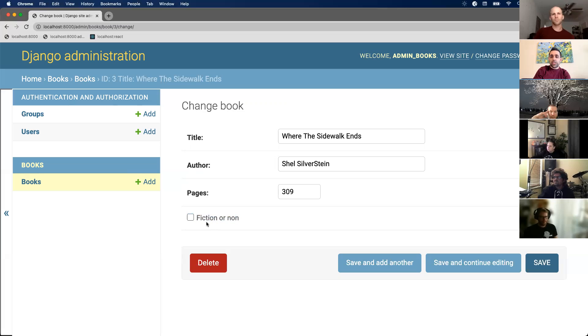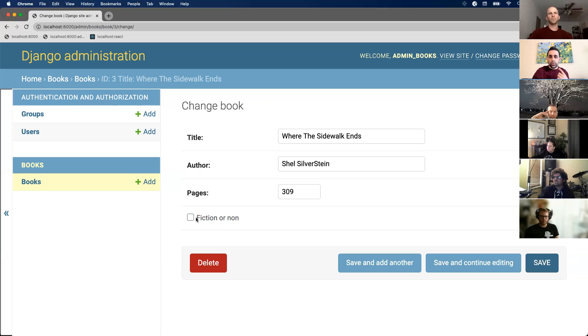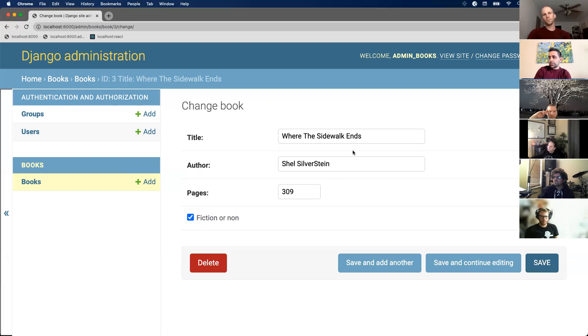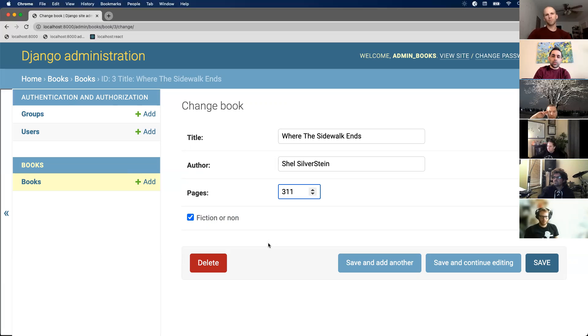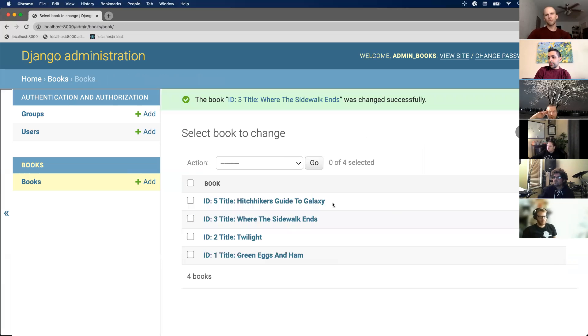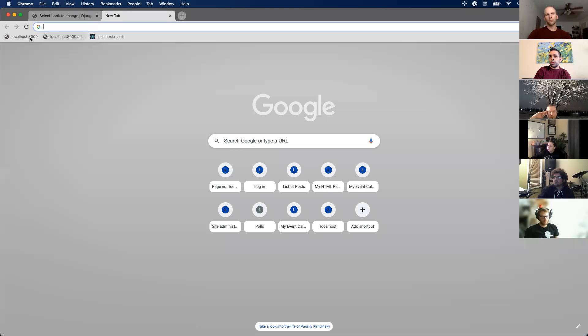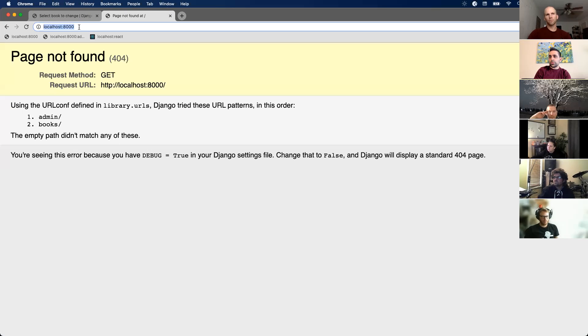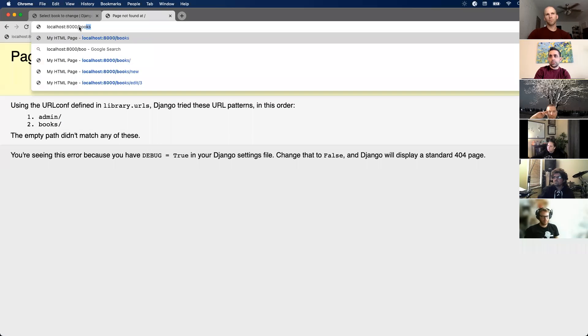So we can actually modify this data. Instead of going through SQL or going through Django, we just use this panel. Let's say I update this to 311 pages. I can hit save and then let's actually go to my webpage, localhost/books.